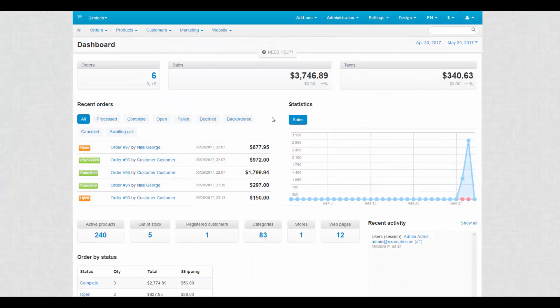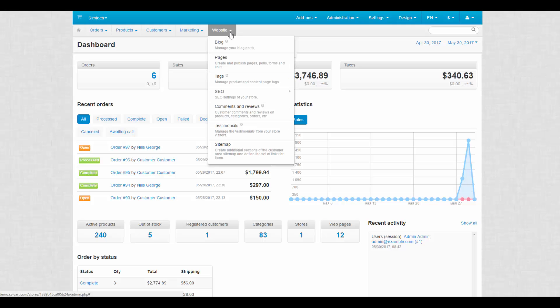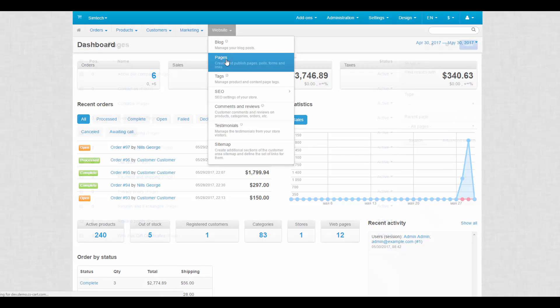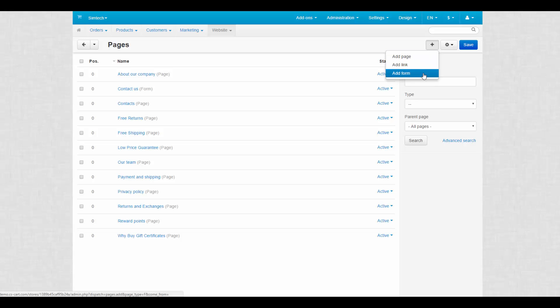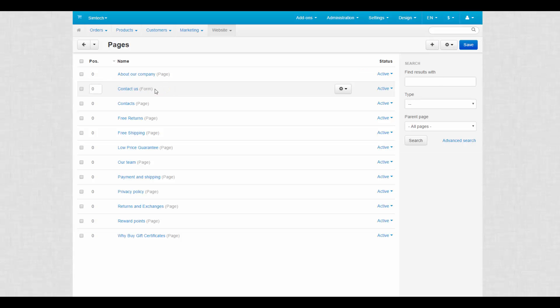In CS-Cart content pages are located at website pages. By default pages can be of three types: page, form and a link. As you can see, the type of the page is specified with the grade font right to its name.